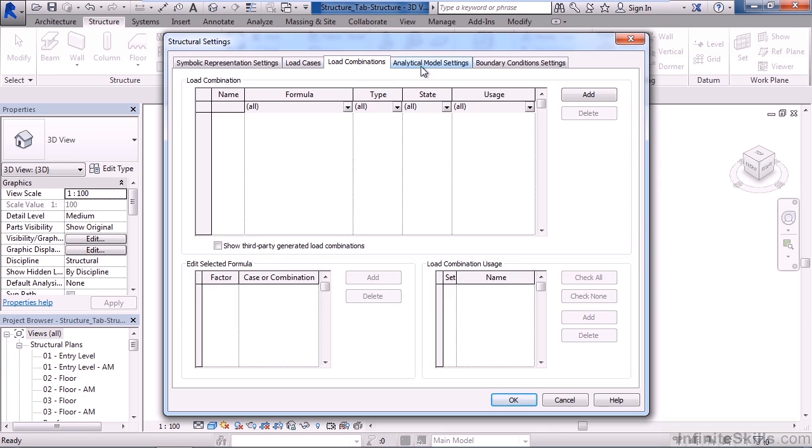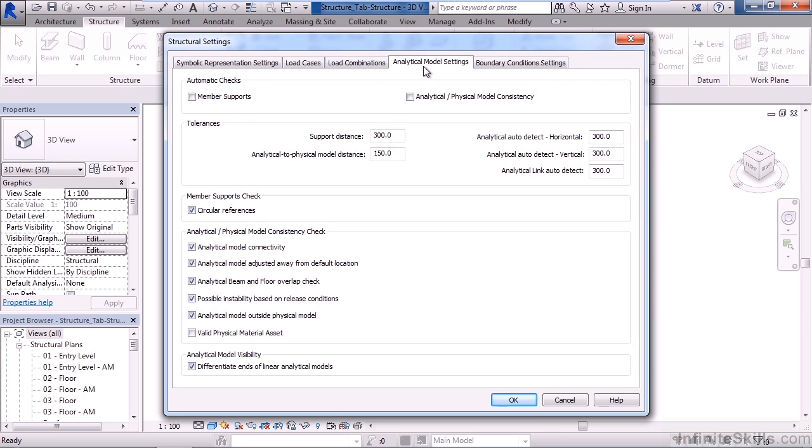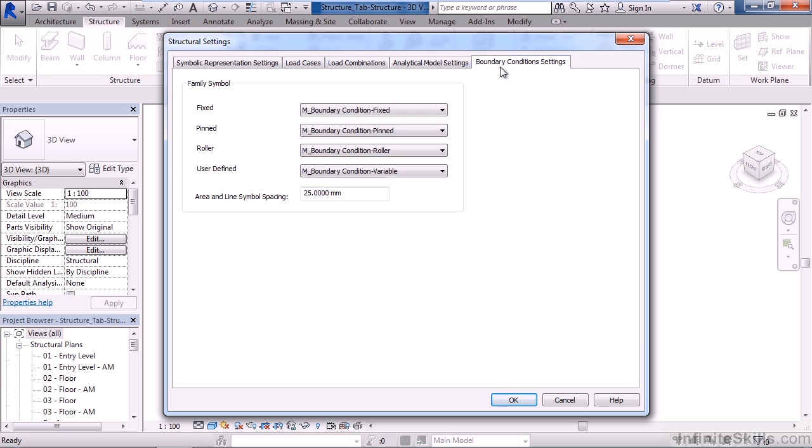The next tab over is the analytical model settings. This is where we can set up the automatic checking or analysis of your model based on these load cases and load combinations. And the last tab is the boundary condition settings. This is used for your family symbols. How do you want these placed? Where do you want them placed? And if there's any defined variables that we're adding for the different elements within the families that we'll be creating. Go ahead and click cancel.